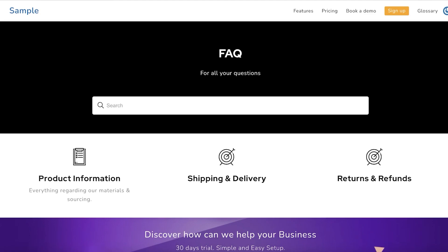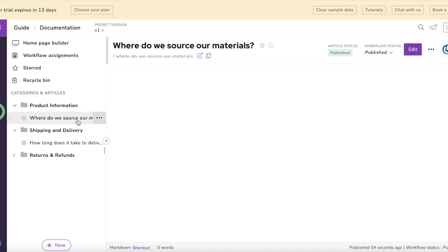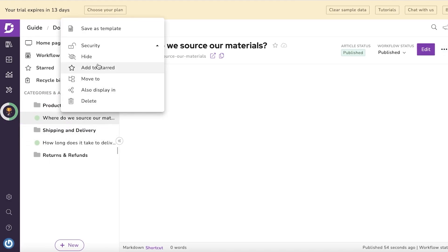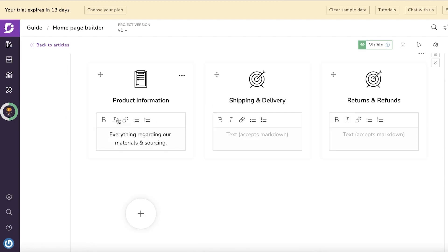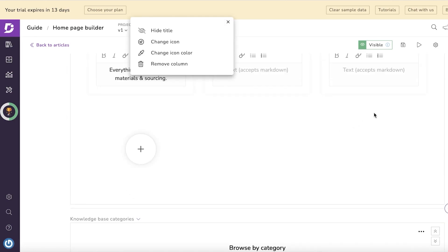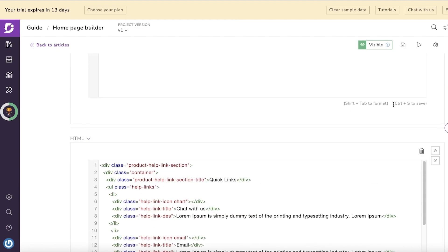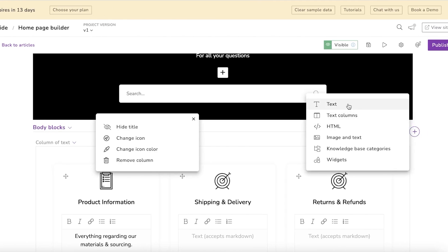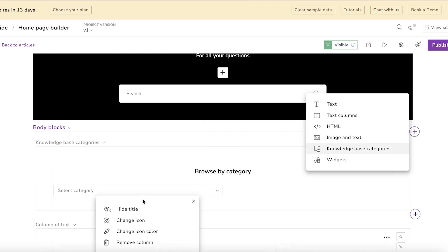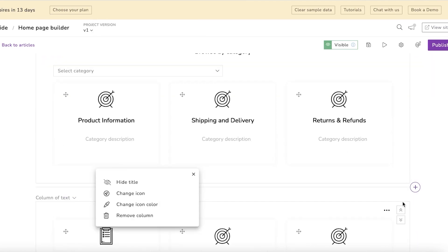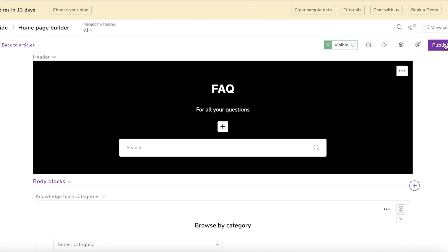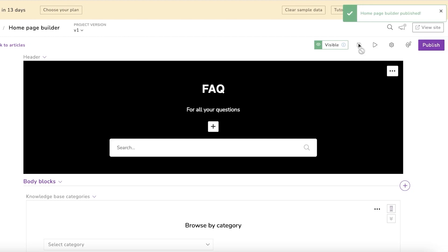Make sure to answer based on those questions, because a lot of times people set everything up but the information is difficult to find. Once you've written your articles, go into your Homepage Builder. You'll see your article categories there, but you need to hyperlink these categories. Click on 'New Block,' then 'Knowledge Base Categories,' select your categories, and just like that they will appear.